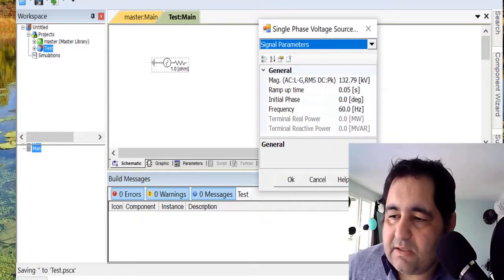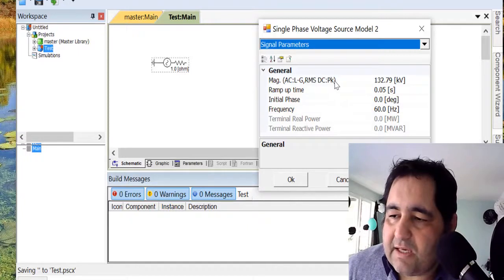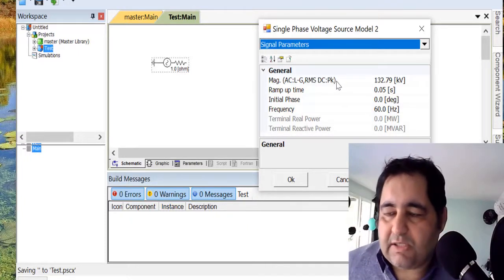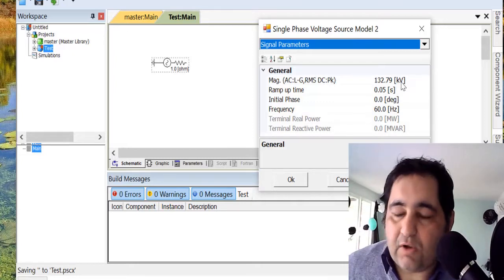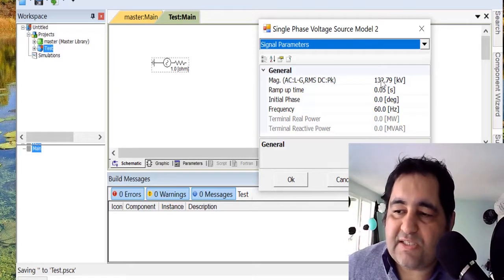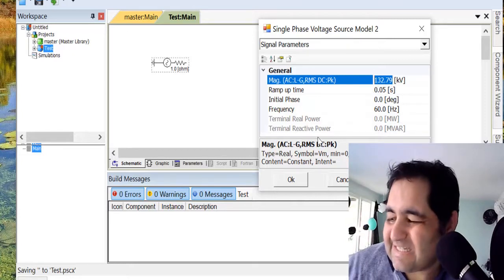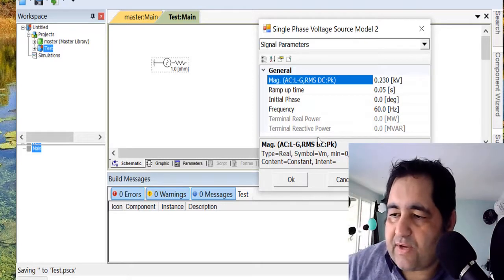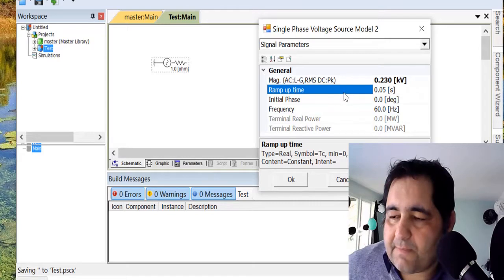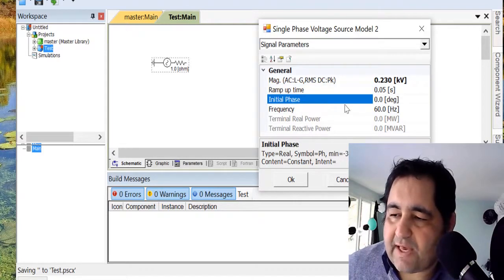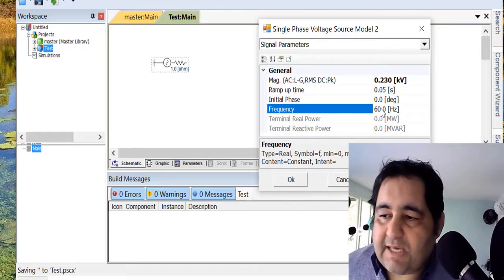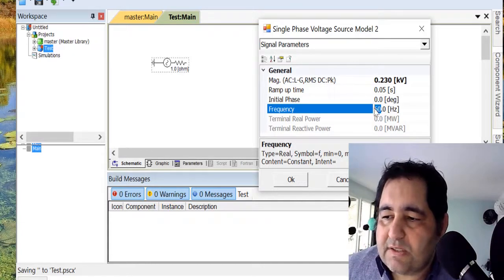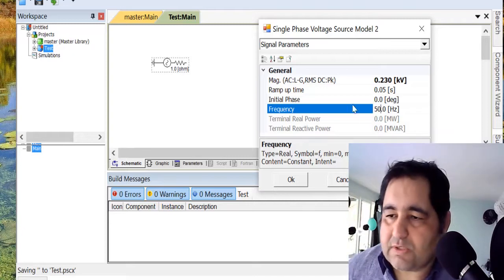After the configuration, we have other stuff to take care of. One is signal parameters, where you can decide the parameters. You can see the magnitude: AC, RMS, DC peak. The voltage is in kilovolts. If I want 230 volts, I need to write 230 like that. Ramp-up time 0.5, initial phase zero. The frequency—this software is American-made, so by default it's 60 hertz. We can change it to 50 hertz or any other frequency you want.